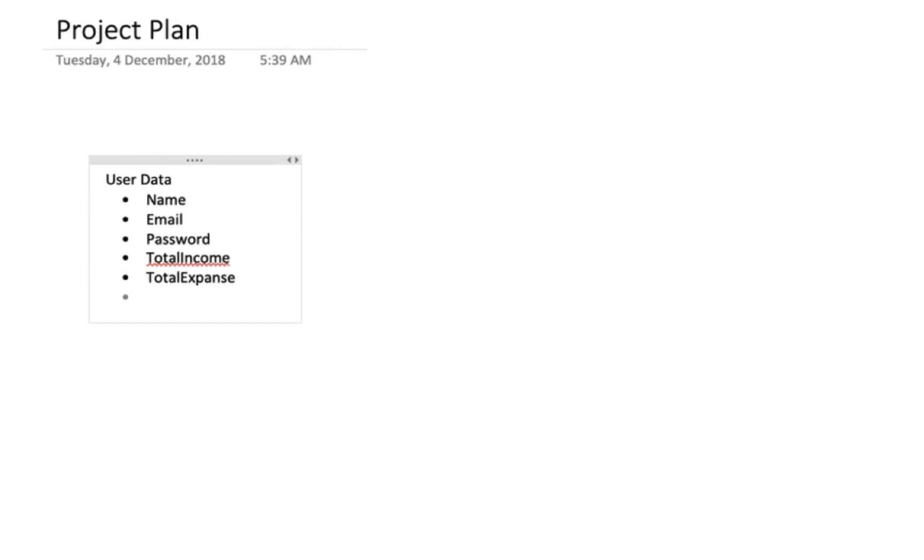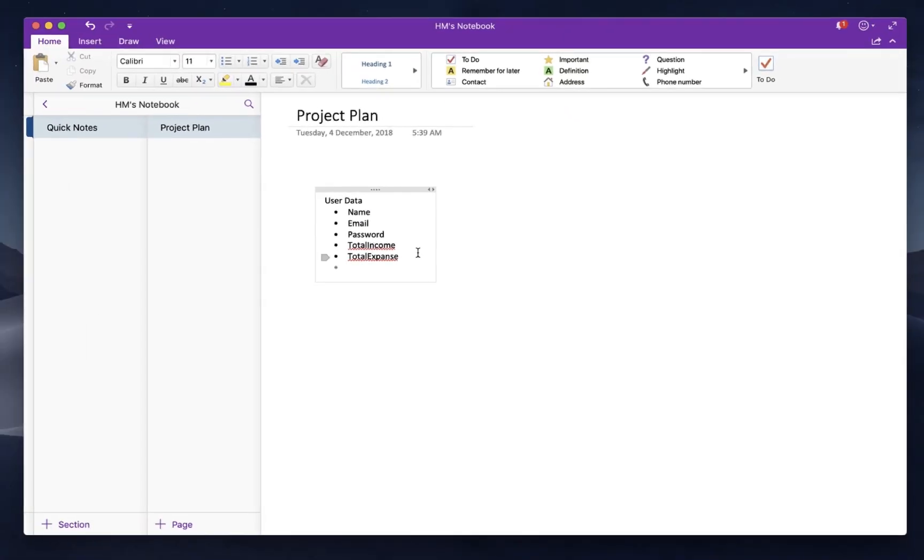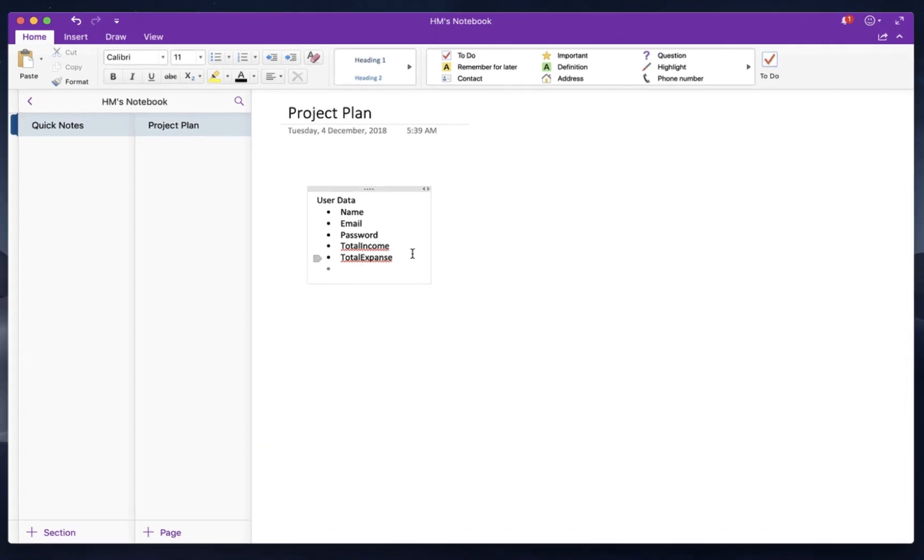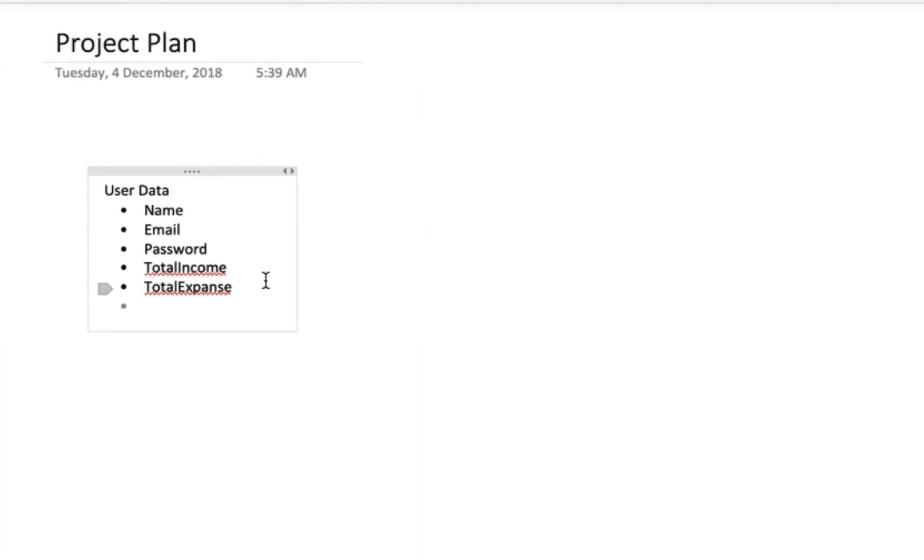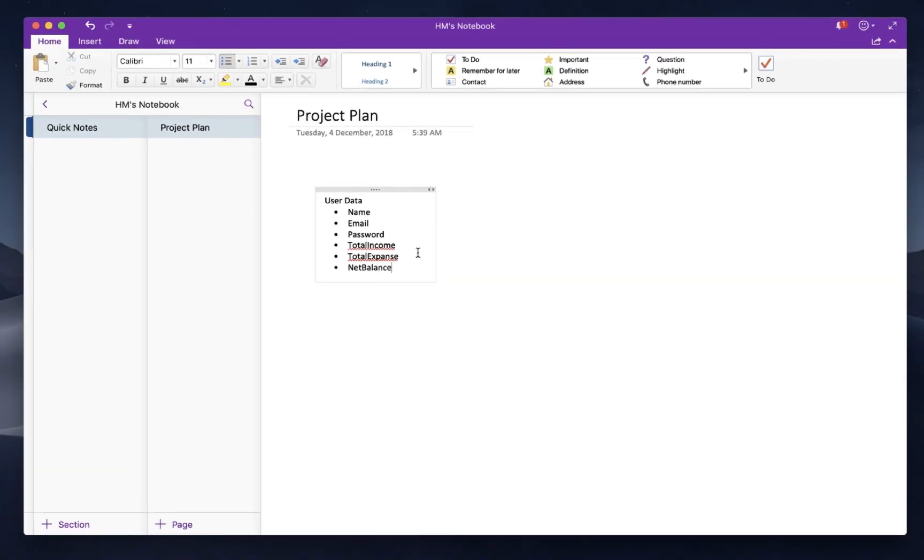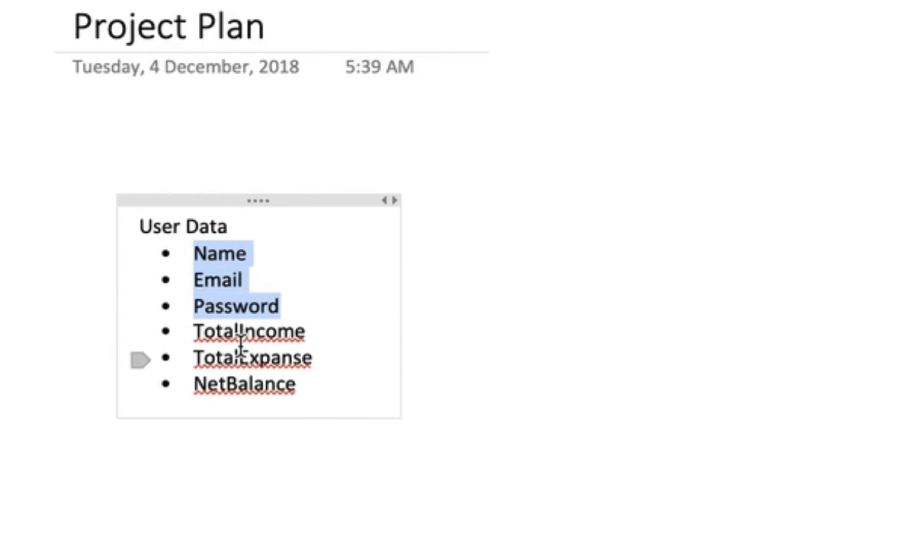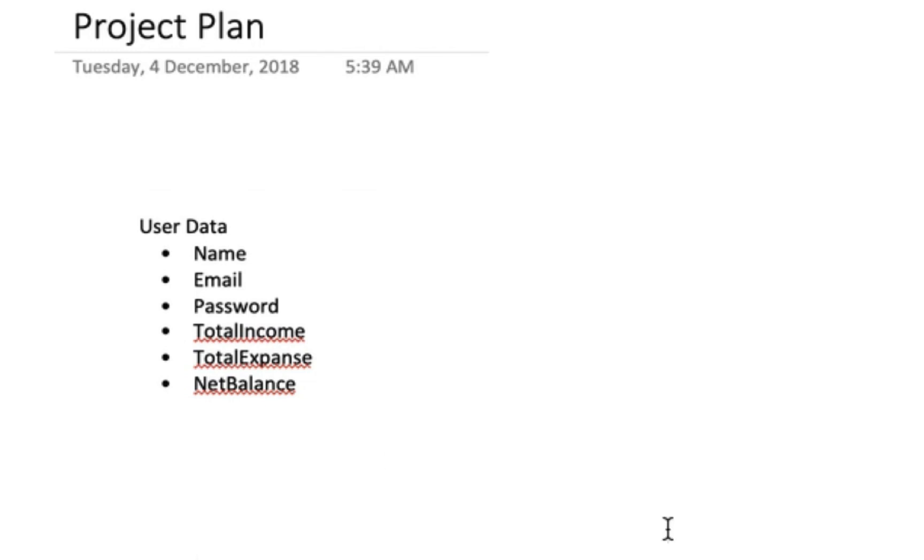We also need total expense. The total expense will be calculated based on all expenses. Then we need the net balance - the balance will be calculated from the total income minus total expense. This calculation will show the user how they are managing their data. So we will track the user account with total income, total expense, and net balance.